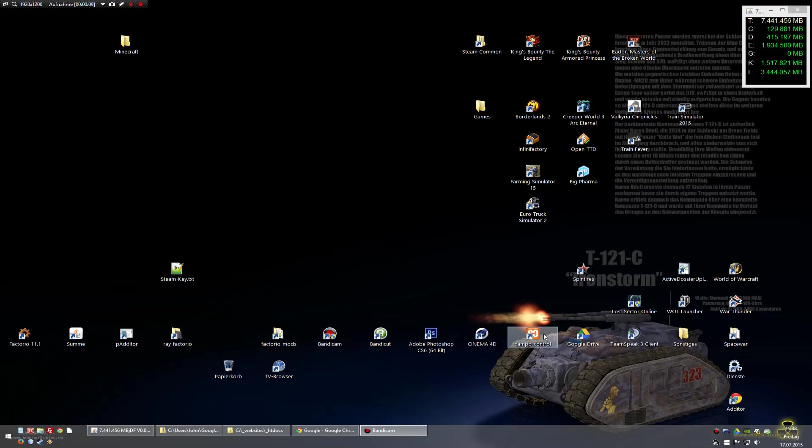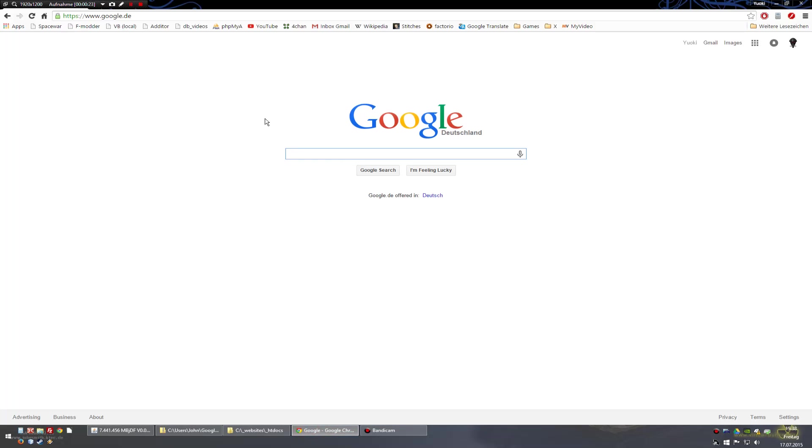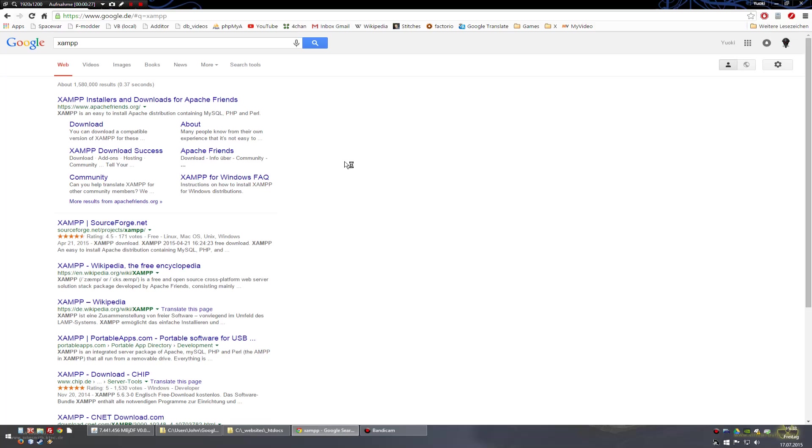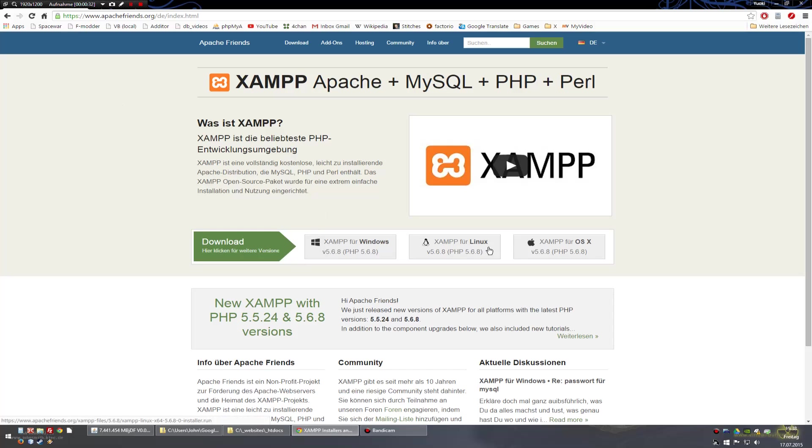First you need a web server and MySQL database on your computer and the easiest installation is to use XAMPP. Download and install this and use your version you need.